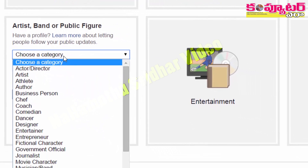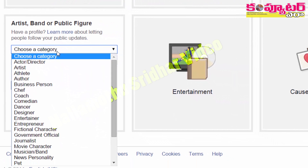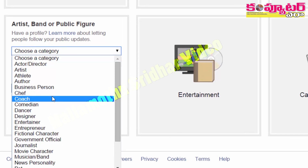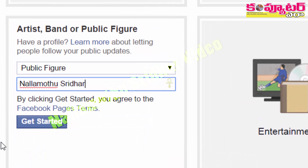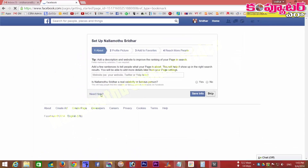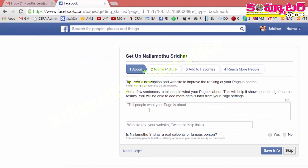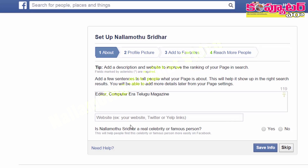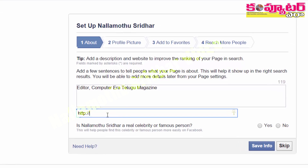We have to select the public figure. Once selected, we type in and click the get started button. Then we go to the automatic page and select the website address, typing in the website address.